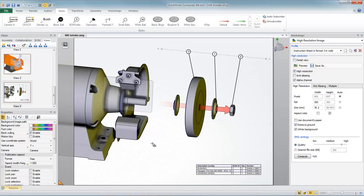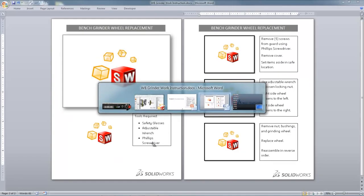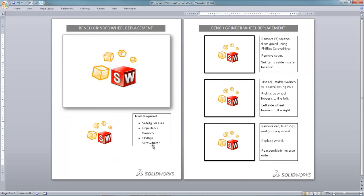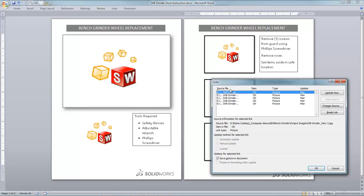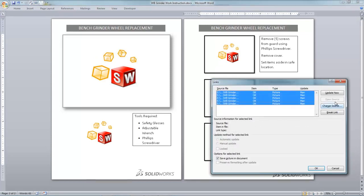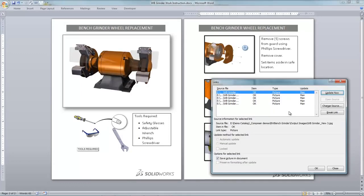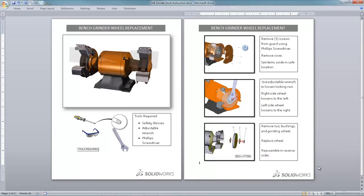Now let's move over to our Microsoft Word document. In Microsoft Word I've already got a layout of what I want my document to look like. And I've put in some placeholder images. We just now need to update the links to those images so that they are replaced by the high quality images we just saved out from SolidWorks Composer. And just like that in one step our graphics are inserted and we have a polished and professional looking manual.